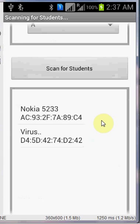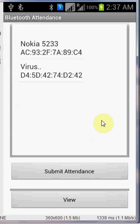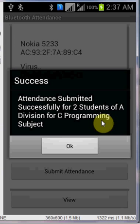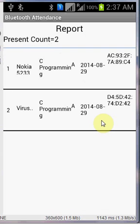However many devices there are, there is no limit of the devices. Click on submit attendance. It will show you a confirmation message. Click on OK and then you can click on view button to view the attendance. It will show you the attendance you took and date will be automatically inserted as per your mobile's set date.